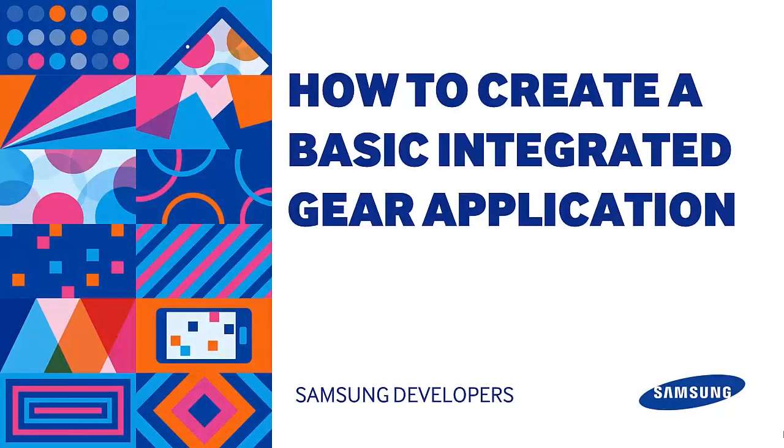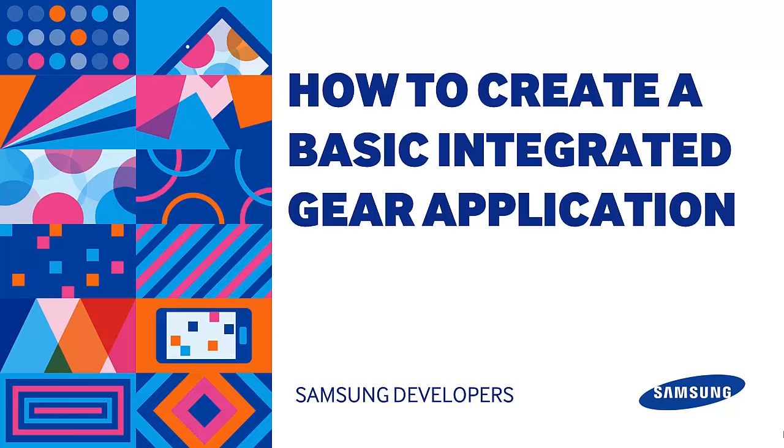Greetings! Today we will proceed to the Tizen development part of the application for SAP. If you haven't created your Android part of the application, please refer to the first video of the series.